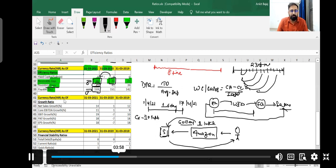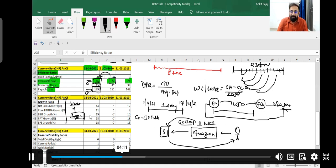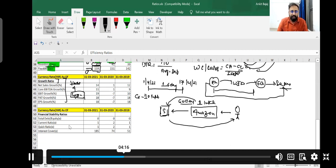Next is the growth ratio — these things we have already discussed during vertical and horizontal analysis, so there is no need to discuss it again. Now if I talk about the financial stability ratio, they have covered three ratios: current ratio, debt to equity ratio, and quick ratio. Here the debt to equity ratio is going to be almost zero.